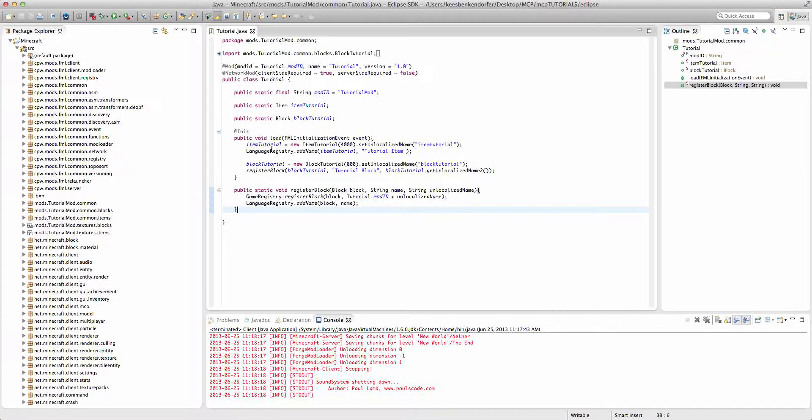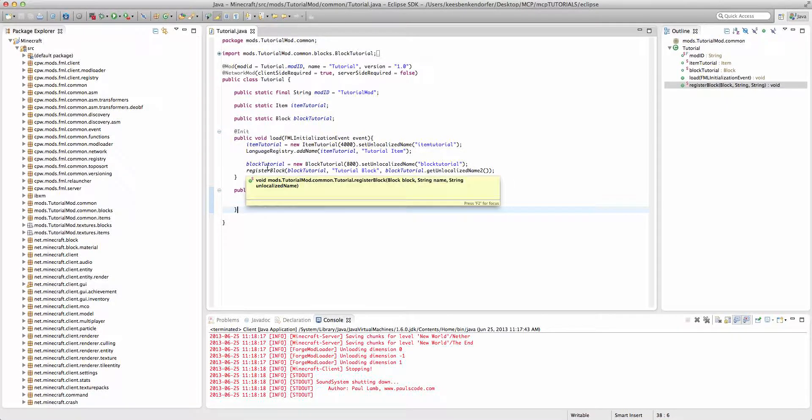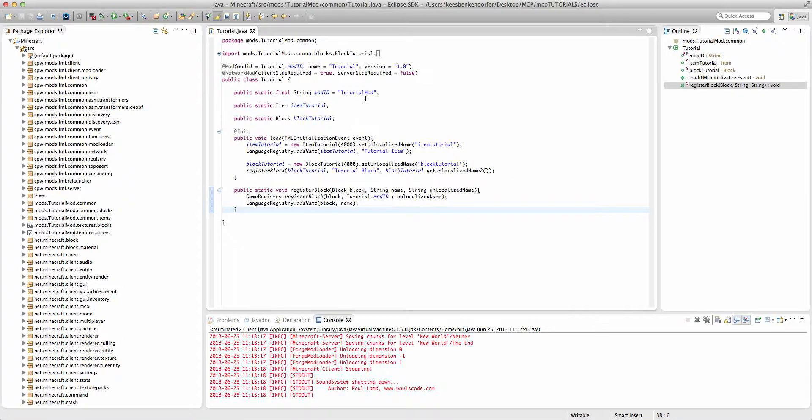Now, I'm starting off with a custom item and a custom block. You don't necessarily have to, but I'm doing this for demonstration purposes.